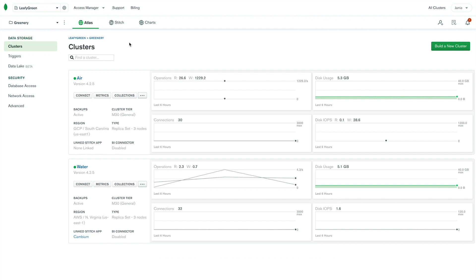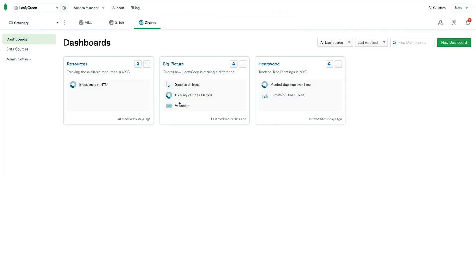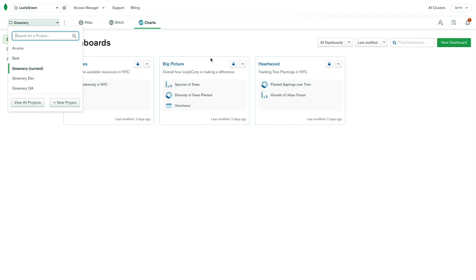Clicking on Stitch will take you to a list of all of your applications, and clicking on Charts will take you to a list of all of your dashboards. Note that you can also switch between projects within each product as well.